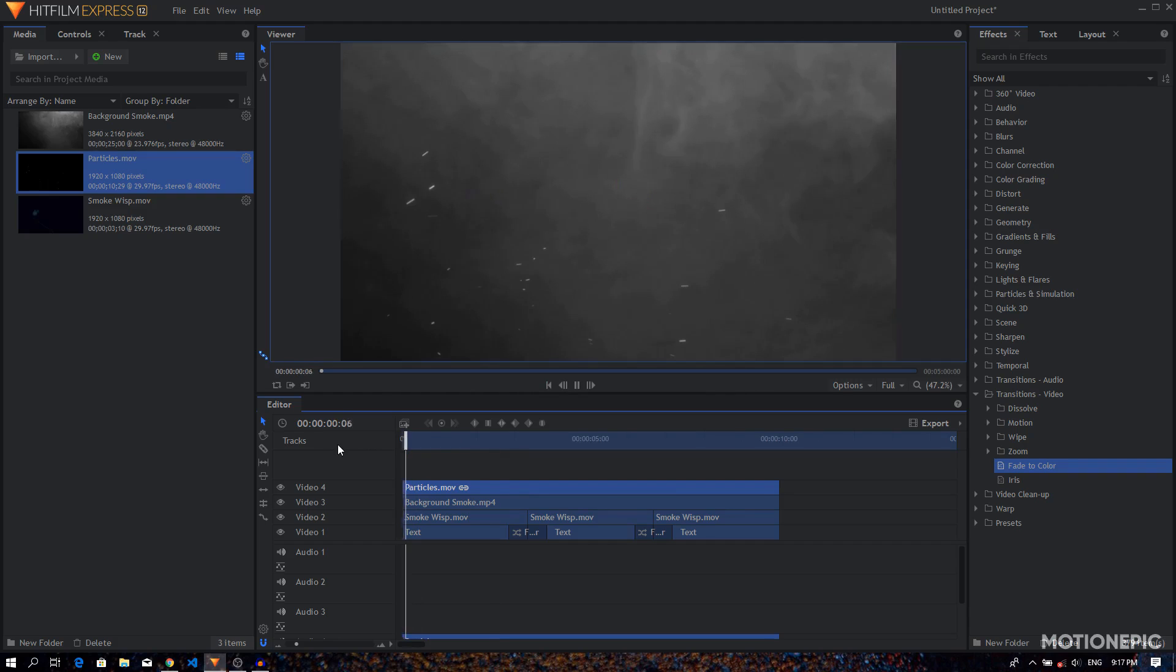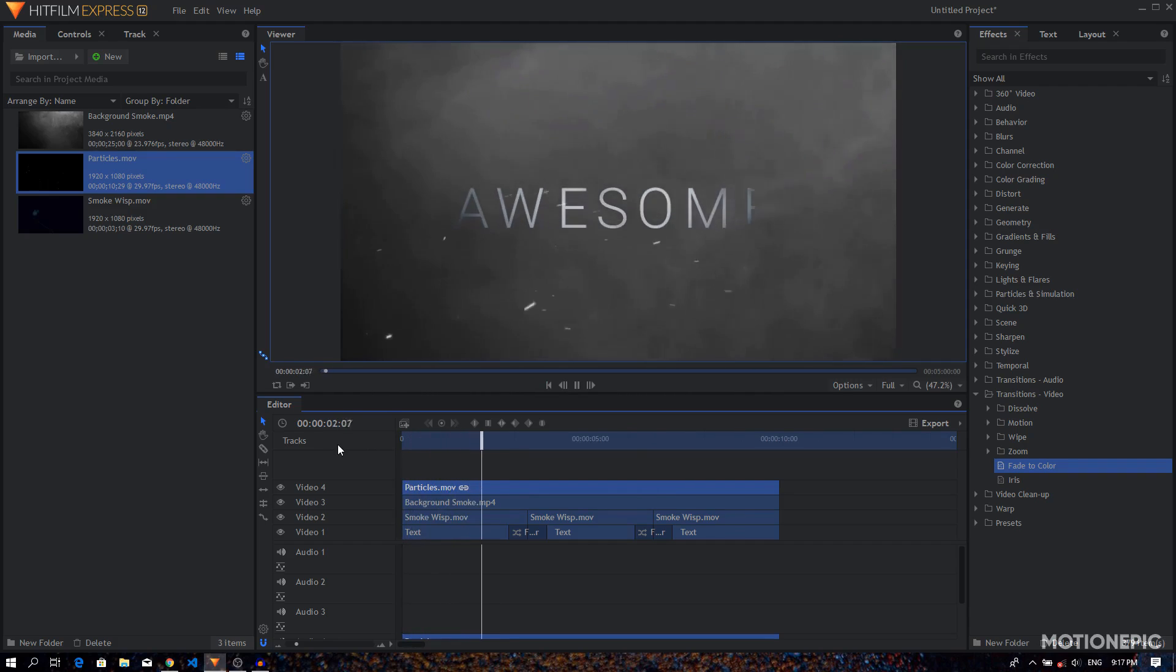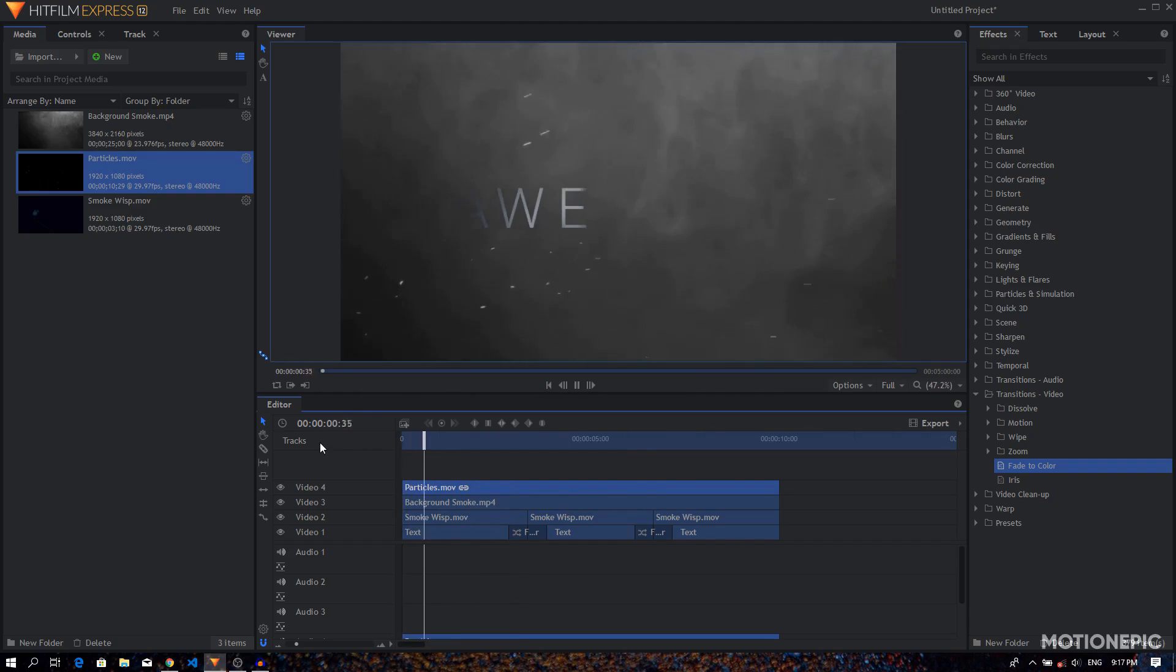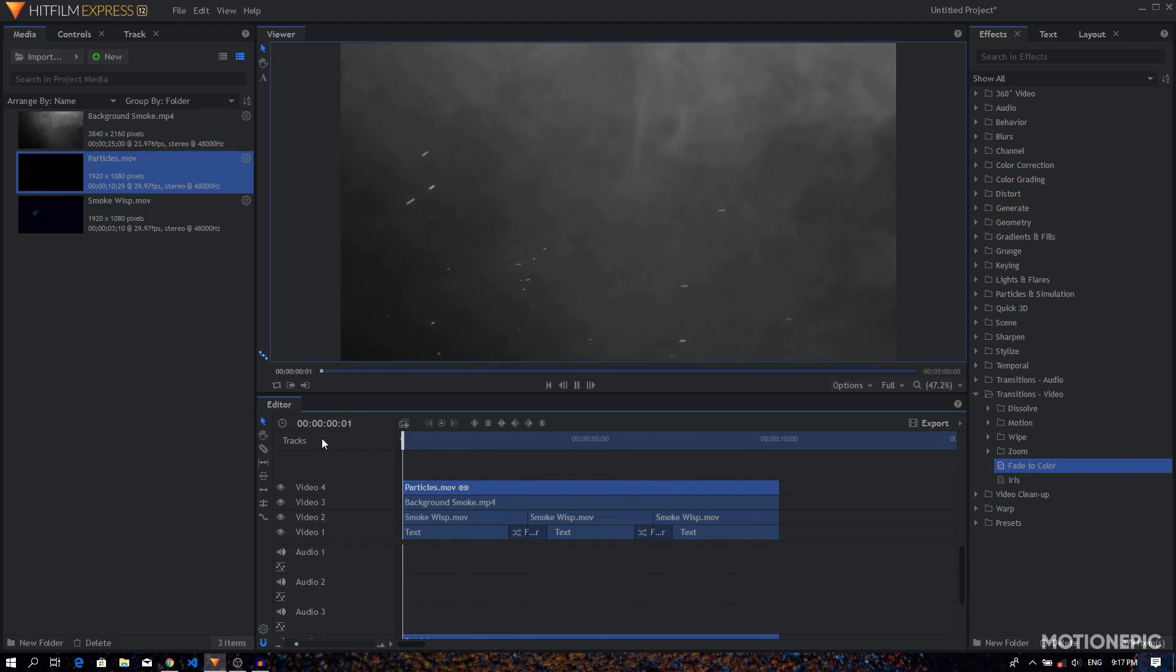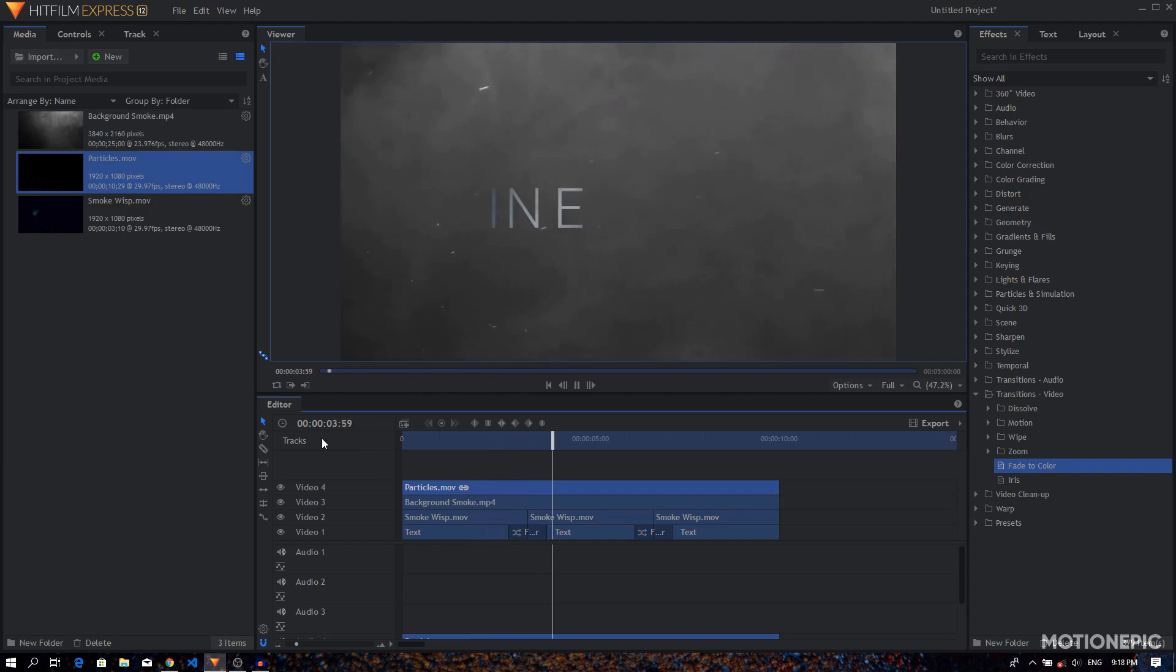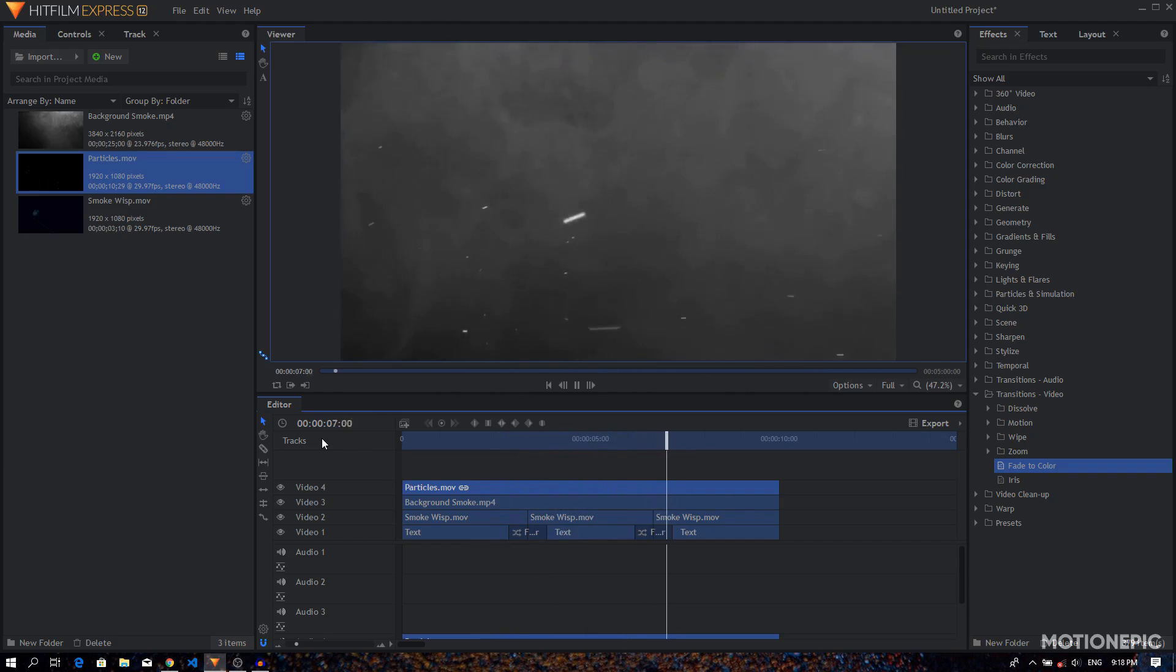And there we have it, this is our final animation. Yeah, so I think that is the wrap for this tutorial. So I hope you enjoyed this tutorial as much as I enjoyed making it. If you did, please don't forget to leave a like and also subscribe to the channel, and I'll see you guys in the next one.